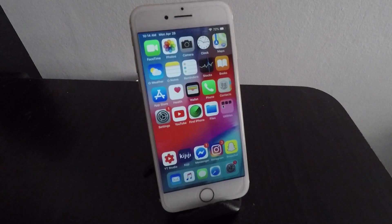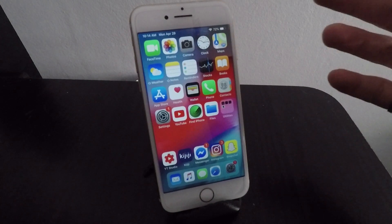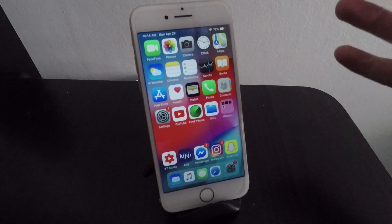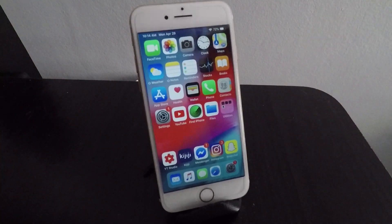If you like this video, hit the like button below and subscribe if you want to see more content about customizing your phone with a jailbroken iOS 12 device. Peace.